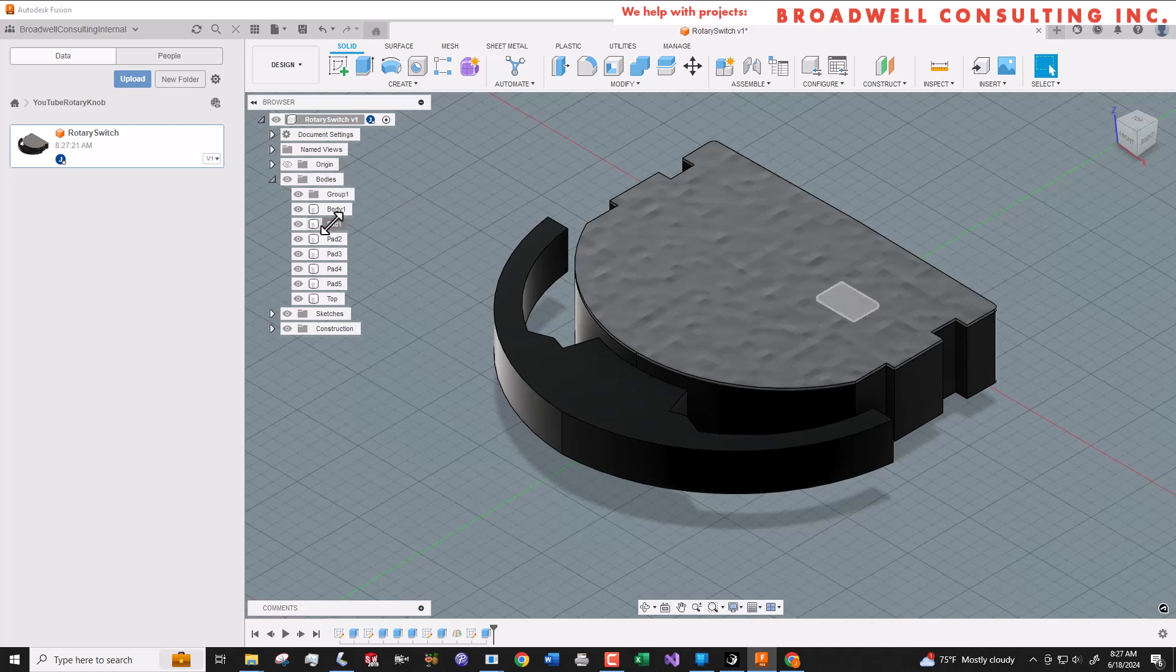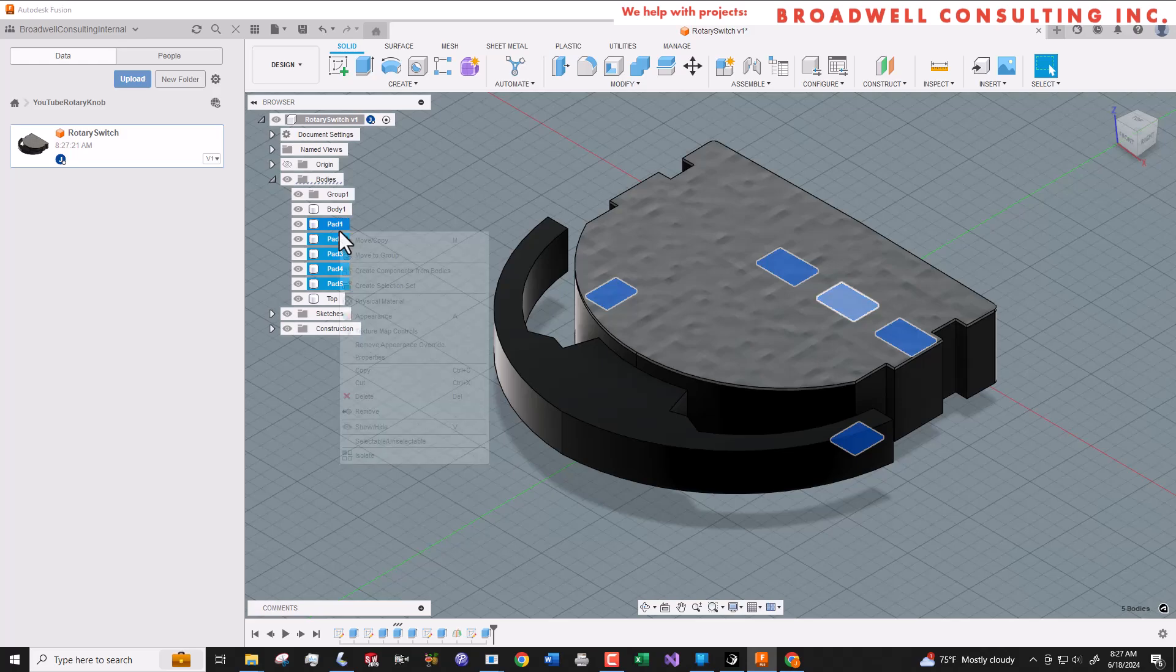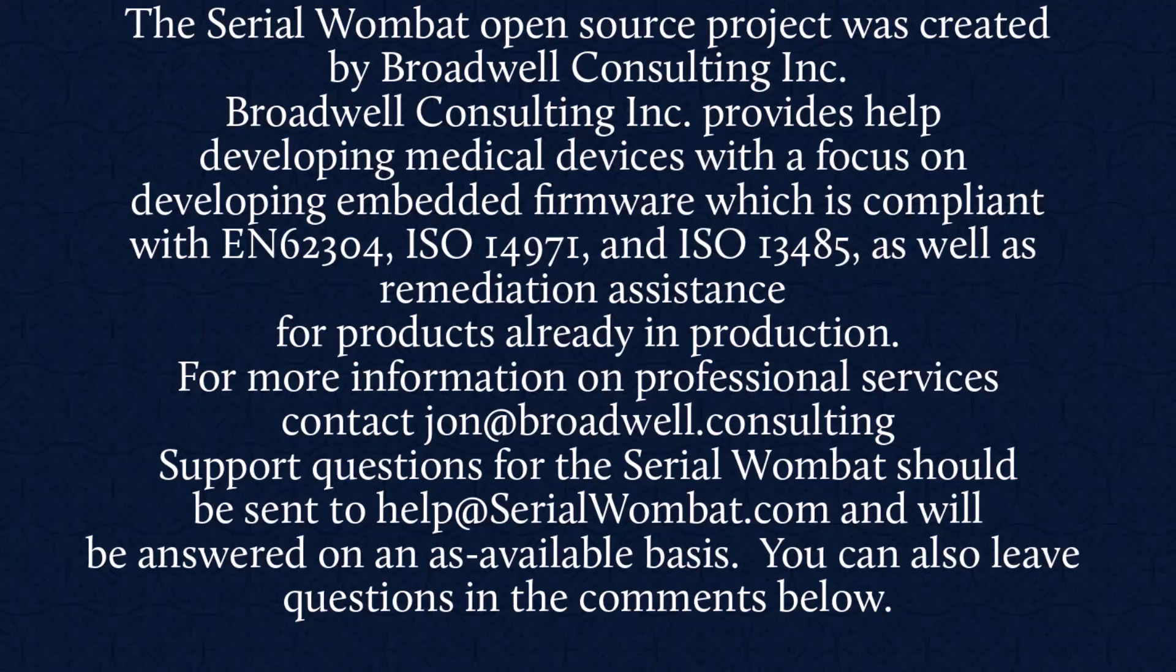And again if you need help with a project of any sort, contact me at Broadwell Consulting. Broadwell Consulting Incorporated provides help developing medical devices with a focus on developing embedded firmware which is compliant with IEC 62304, ISO 14971, and ISO 13485, as well as remediation assistance for products already in production.